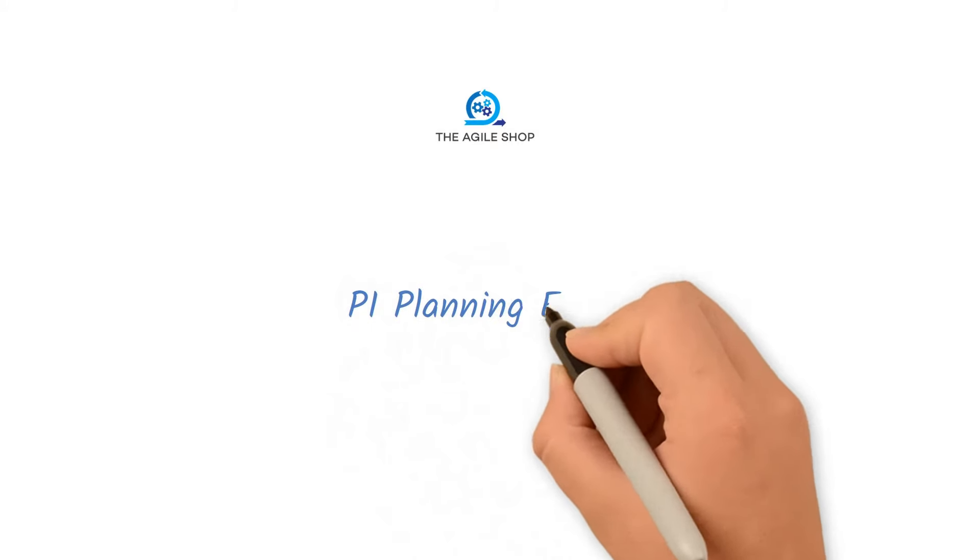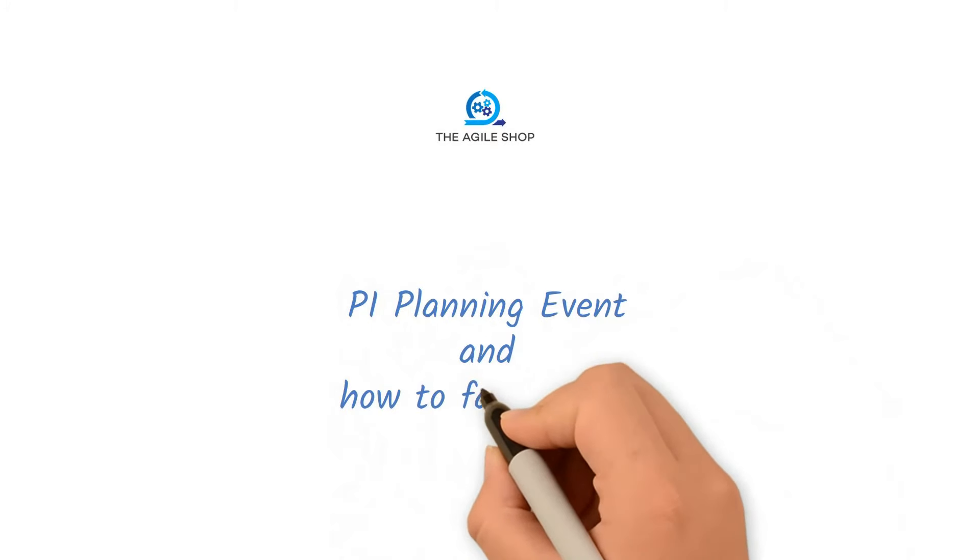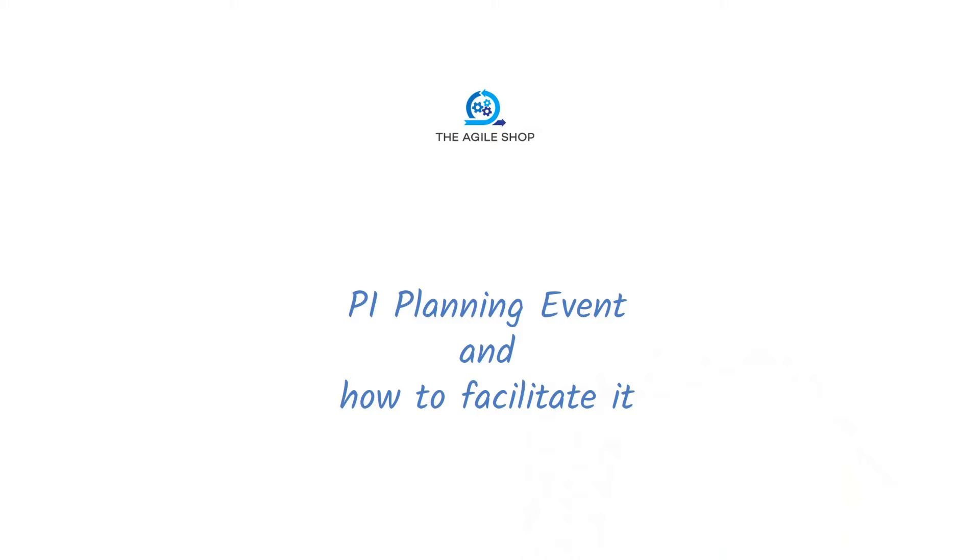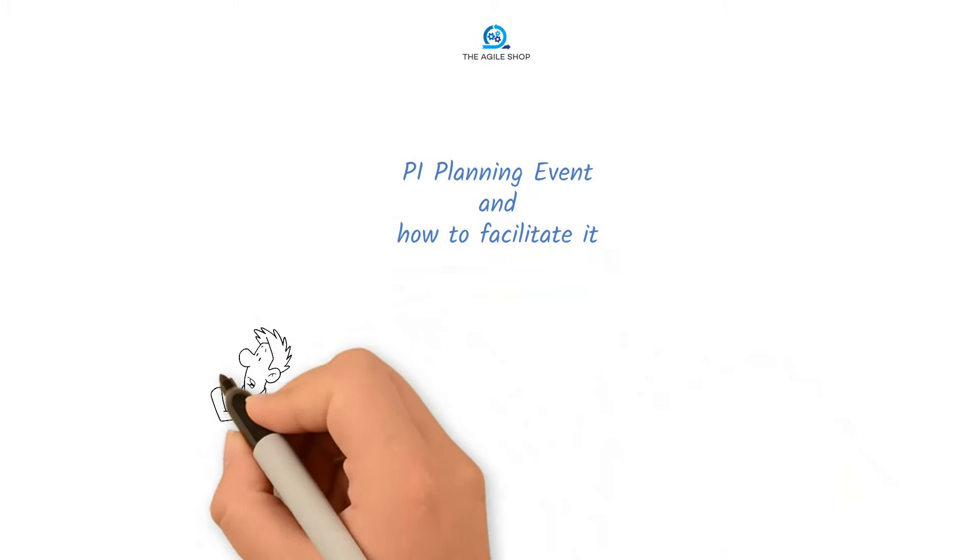In this video, we will cover the activities that take place during the Program Increment, or PI Planning event, and how to facilitate it.